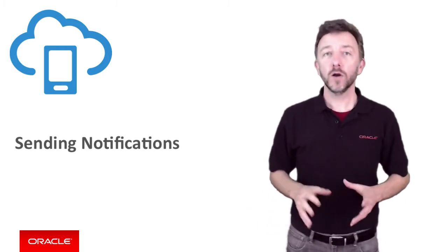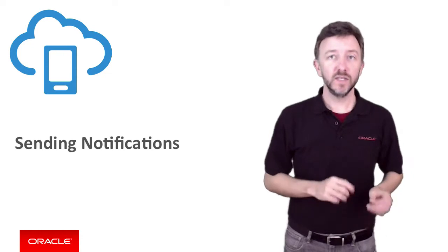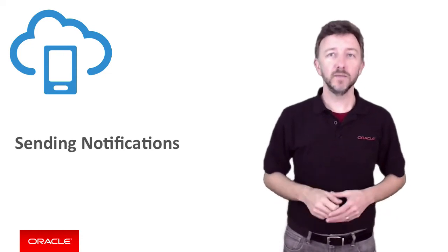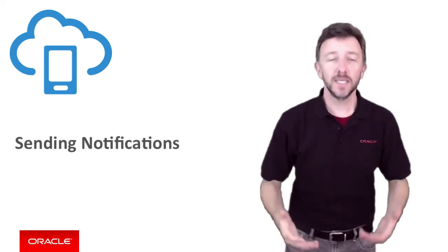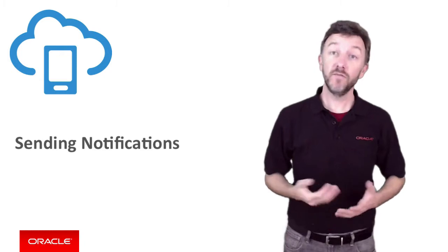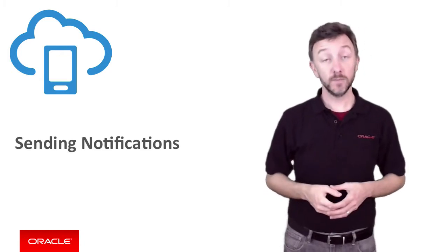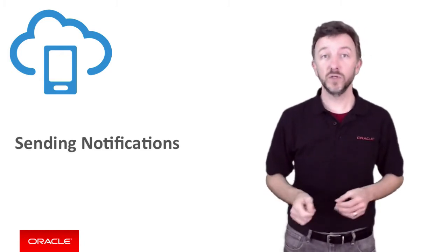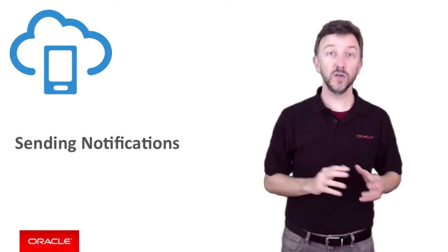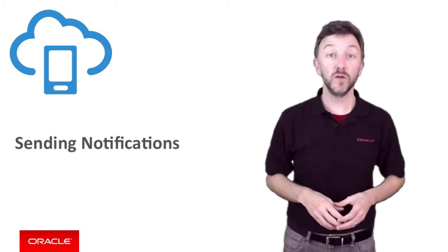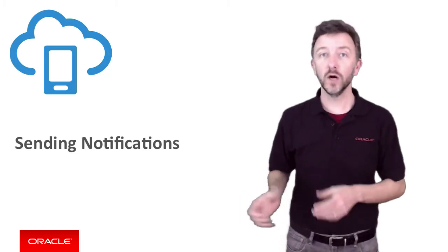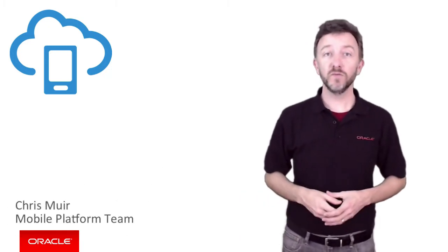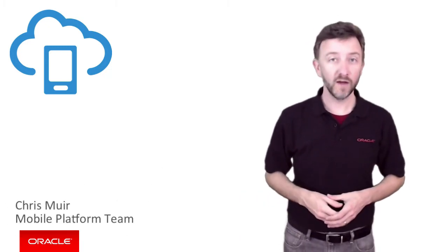In this particular Oracle Mobile Cloud Service episode, we're going to look at the different mechanisms for raising push notifications, including the advanced options MCS provides, so you can tailor-fit your push notifications to a certain audience or even schedule future notifications as well. Thanks for joining me. I'm Chris Muir from the Oracle Mobile Platform team.